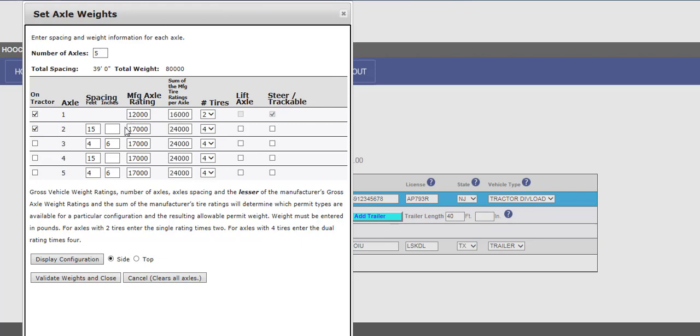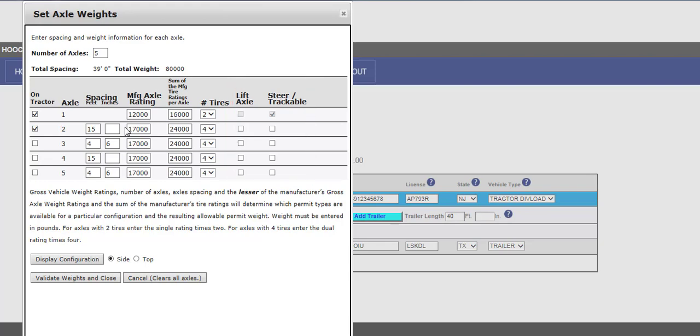For the tire count, two tires must be trackable. If there is a lift axle, both boxes must be checked. Verify the number of tires, lift axle, and steer trackable axle boxes are correct for the unit being permitted. Click the Validate Waits and Close button to validate the axle entries.